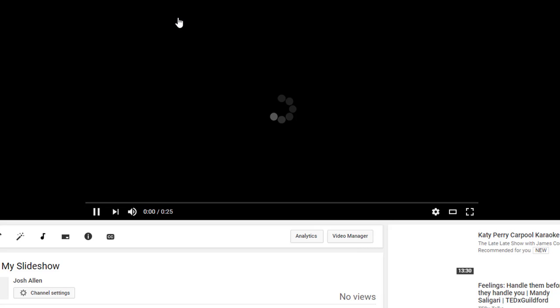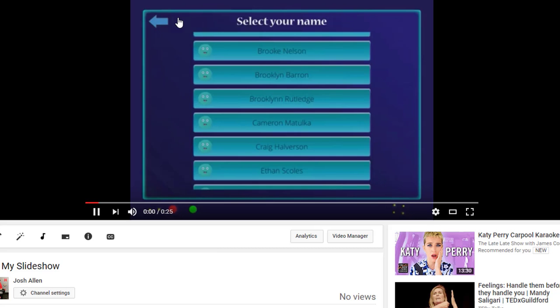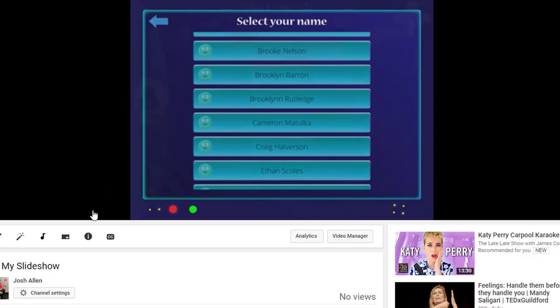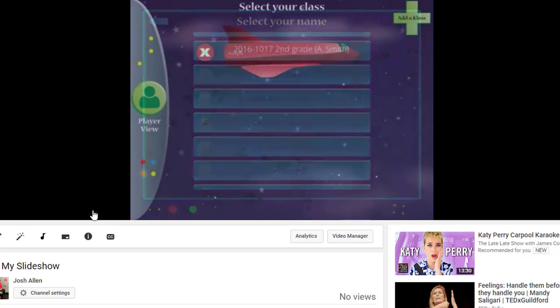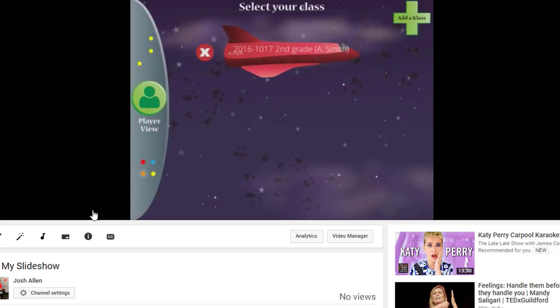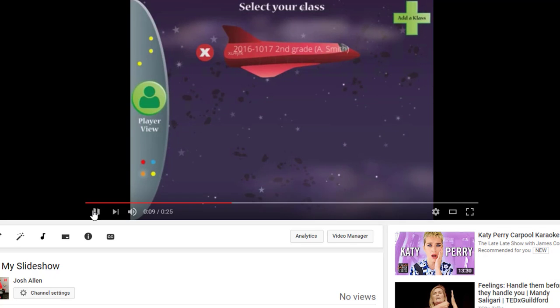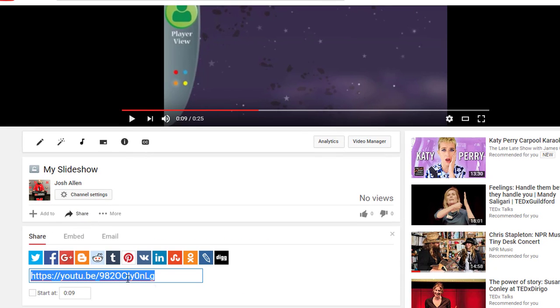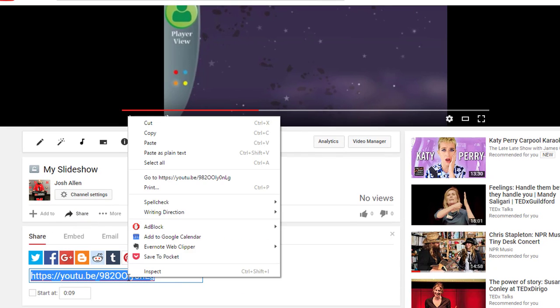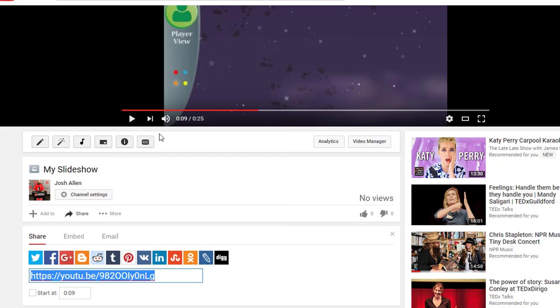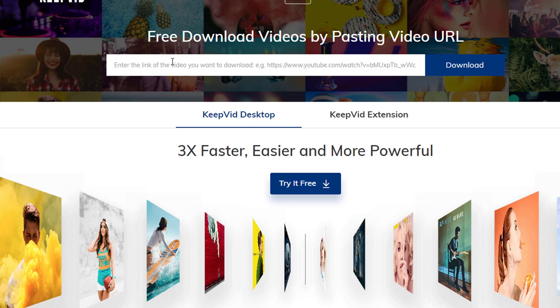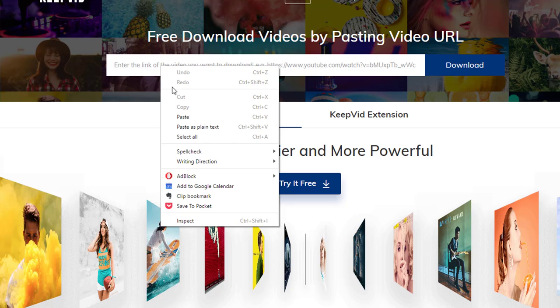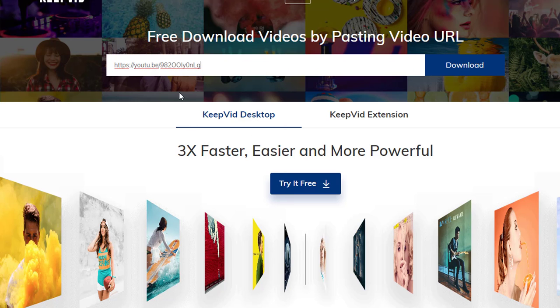So let's look at our slideshow. You can hear our music has been added. So as I said, if you wanted to share this with parents, they could copy the link. So then you can email that out if you wanted to. And if they wanted to download it, they could right-click, paste in keepvid.